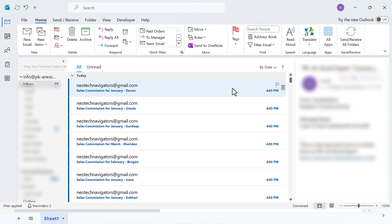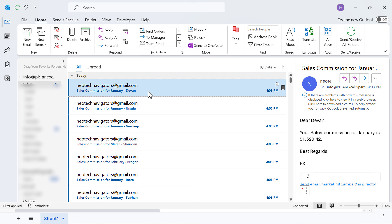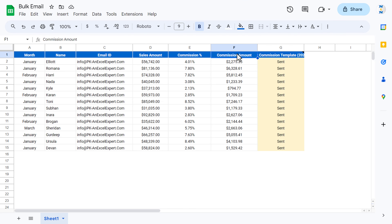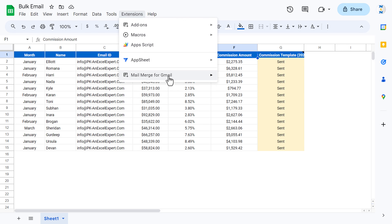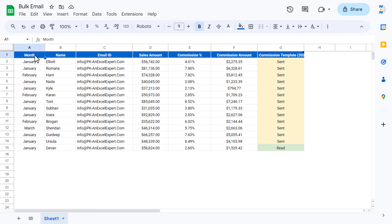I will now show the emails received in my Outlook on this email ID. We are in the Outlook mailbox and we can see multiple emails have been received. Let me open one — this is the format of the email. Now let's go back to Google Sheets. We go to Extensions, then Mail Merge, and click on Refresh Tracking. It is showing the email was read.